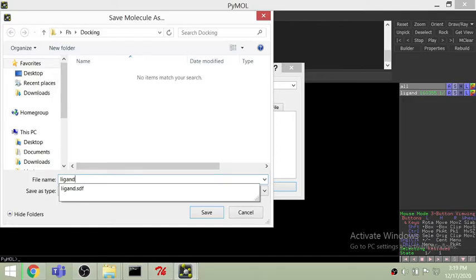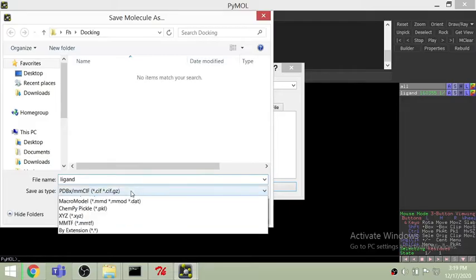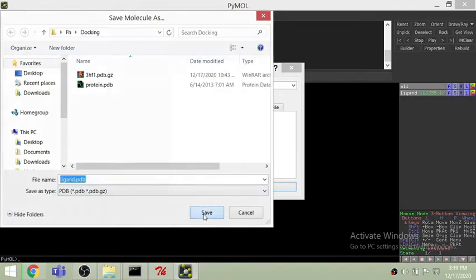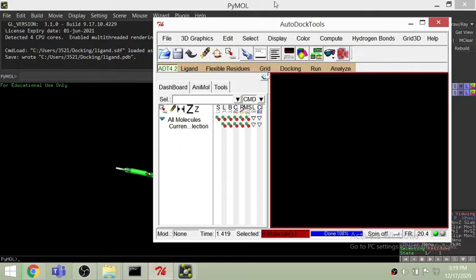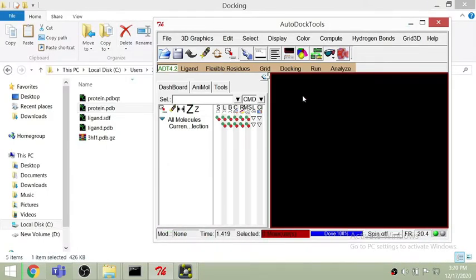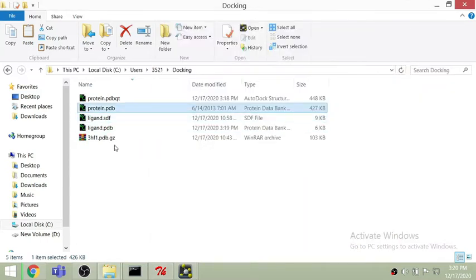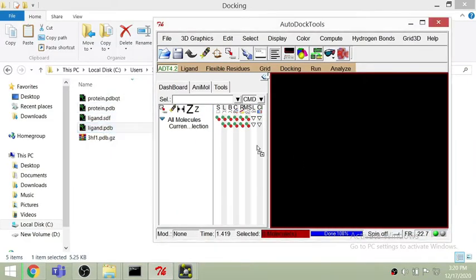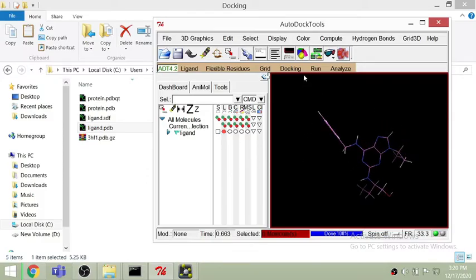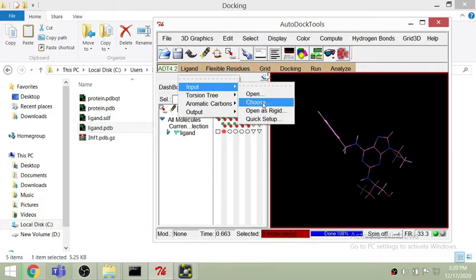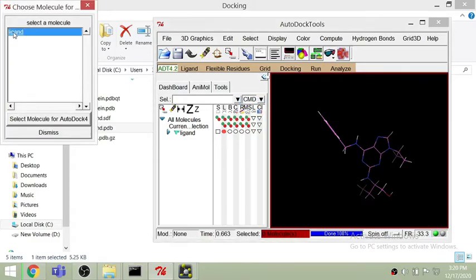The file is now saved in PDB format. Now we have the PDB file of the ligand as well as the PDB file of the protein. Next, go back to AutoDock Tools and drag the ligand file in. You can see this is the ligand — the inhibitor which we will use to find the target site in the protein. From the Input menu, follow these steps.